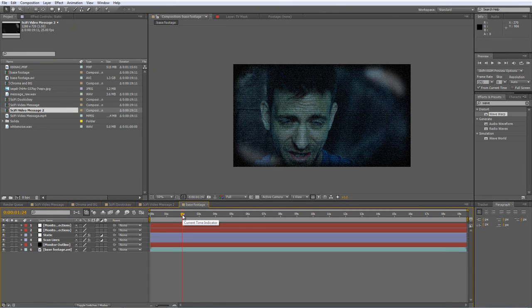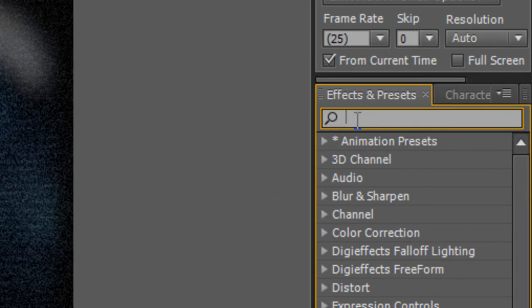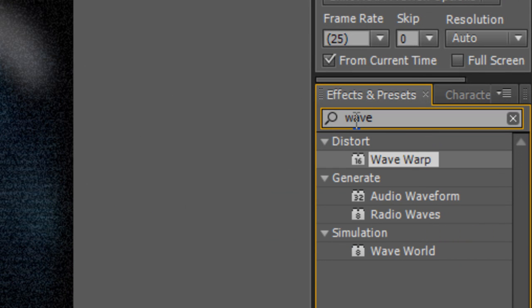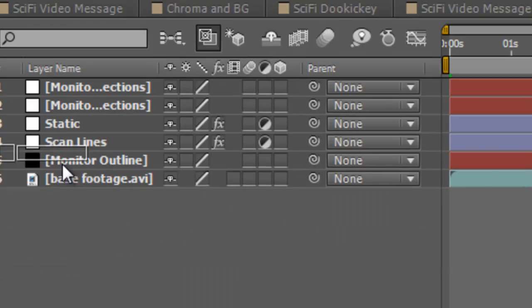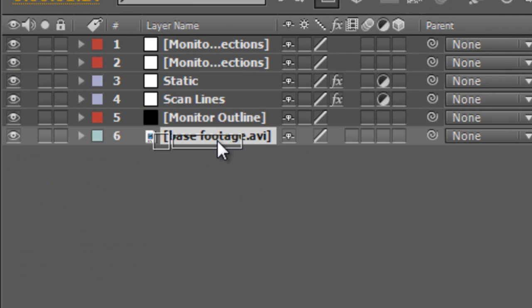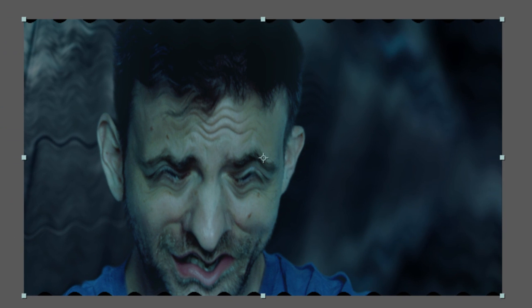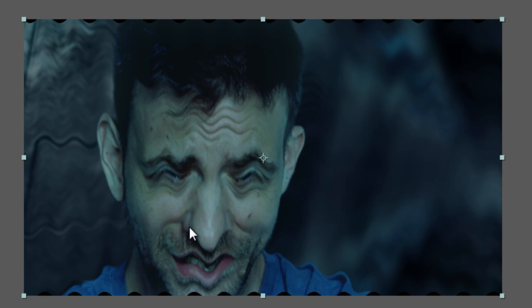So let's get started. I'm going to put the timeline indicator at the two second mark and then in the effects and presets panel, I'm going to find the wave warp effect and drag that and drop it on our base footage. Now I'm just going to shy that so we can see what we're doing a little bit better. And as always, we need to make some changes to the default settings.